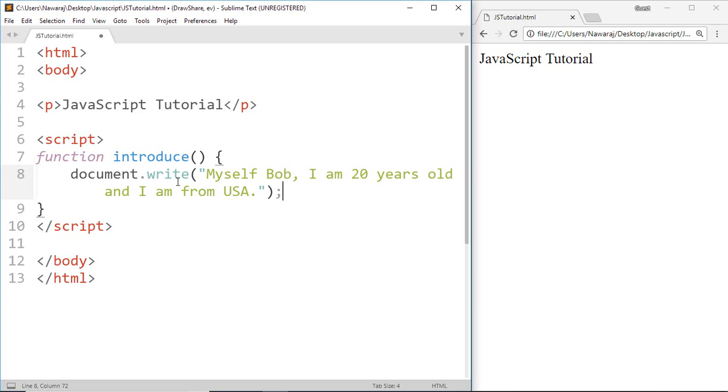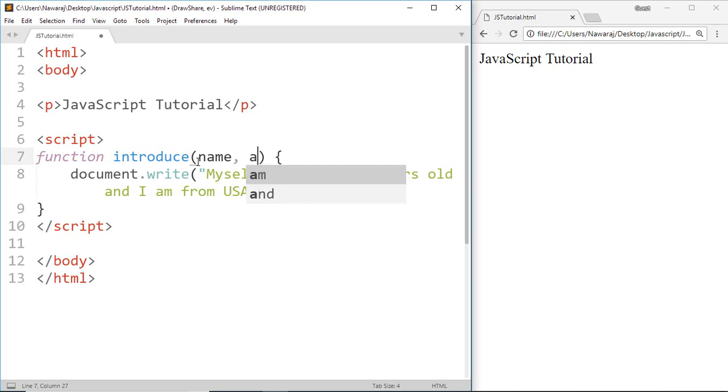Now go inside the parenthesis and make a variable, also called a parameter. First is name for Bob. We separate parameters with a comma. Age for 20, and at last, country for USA.